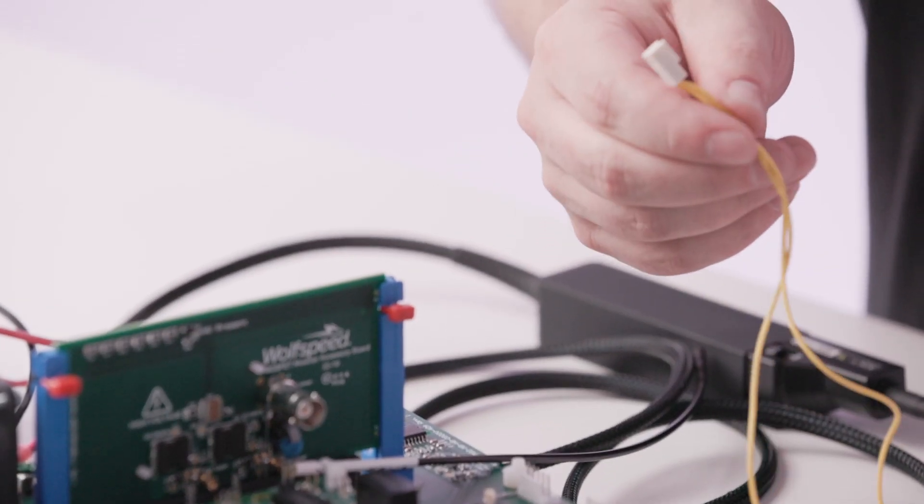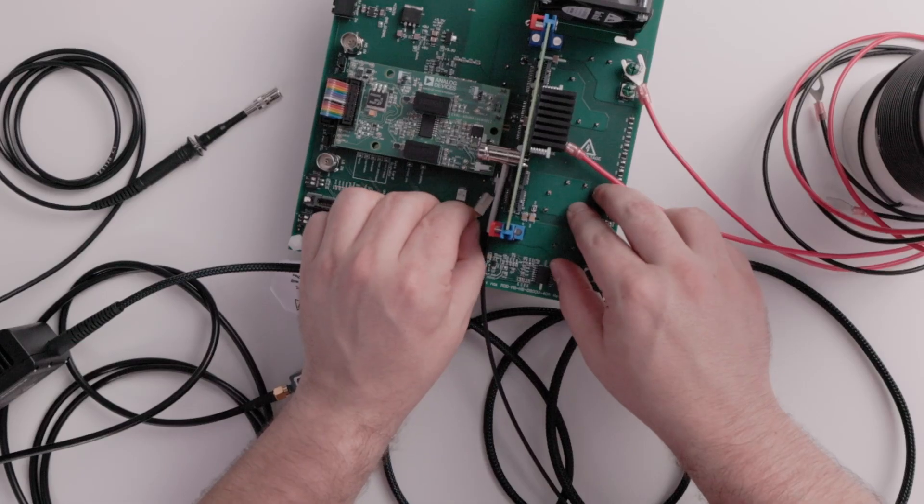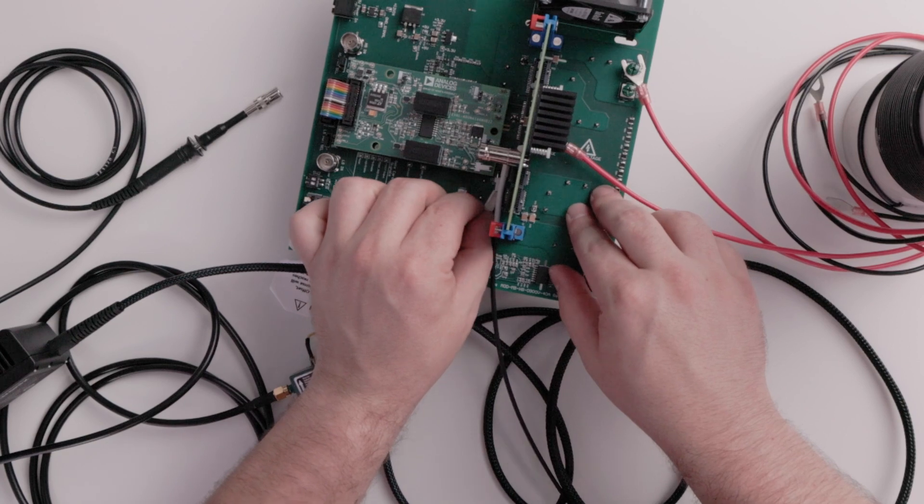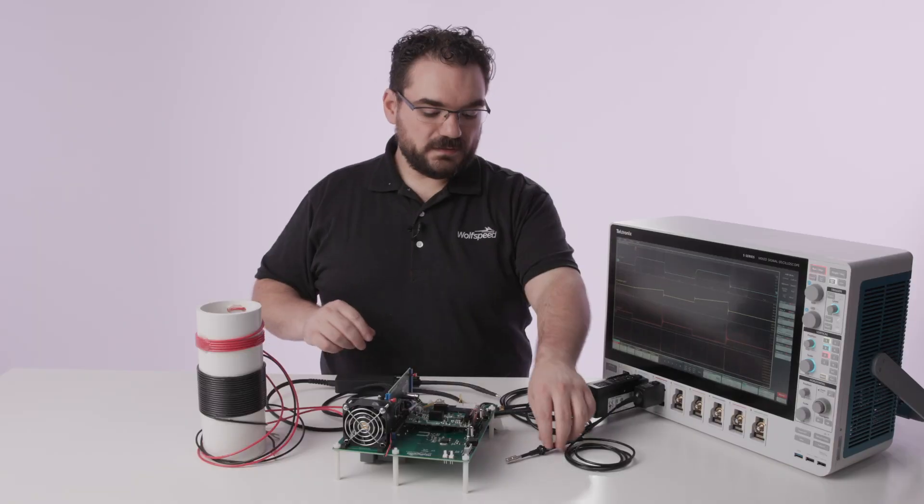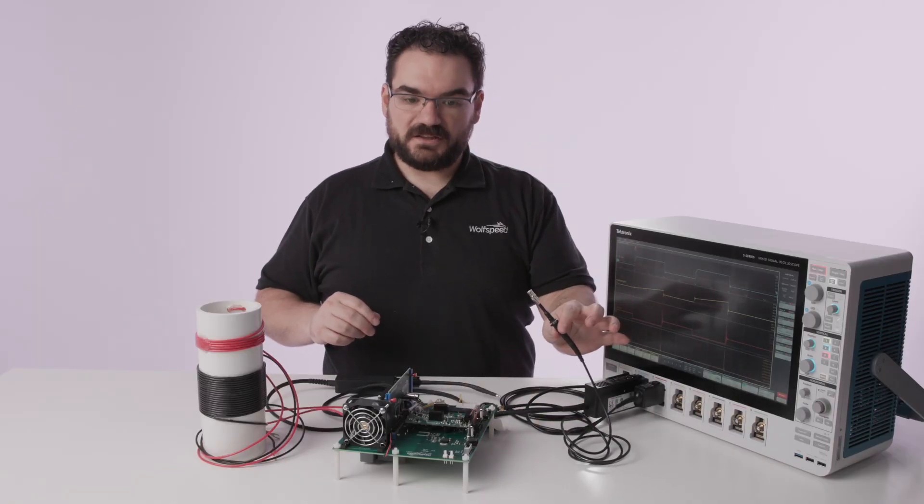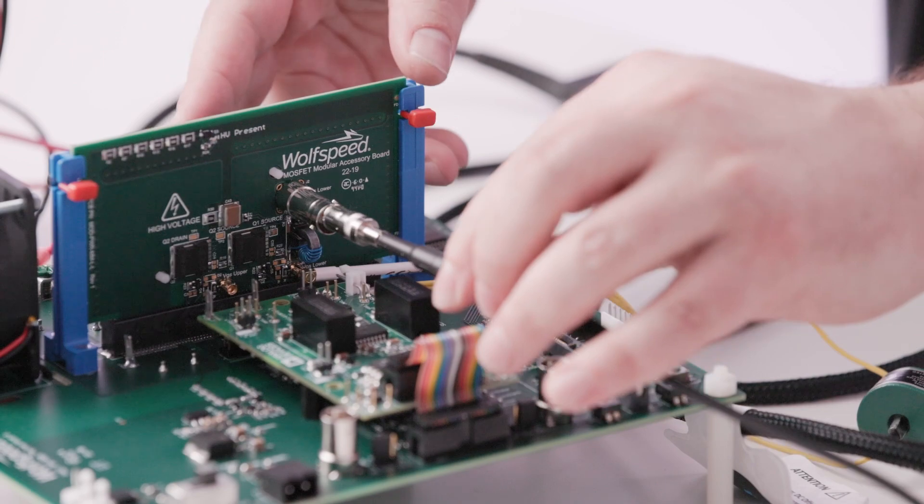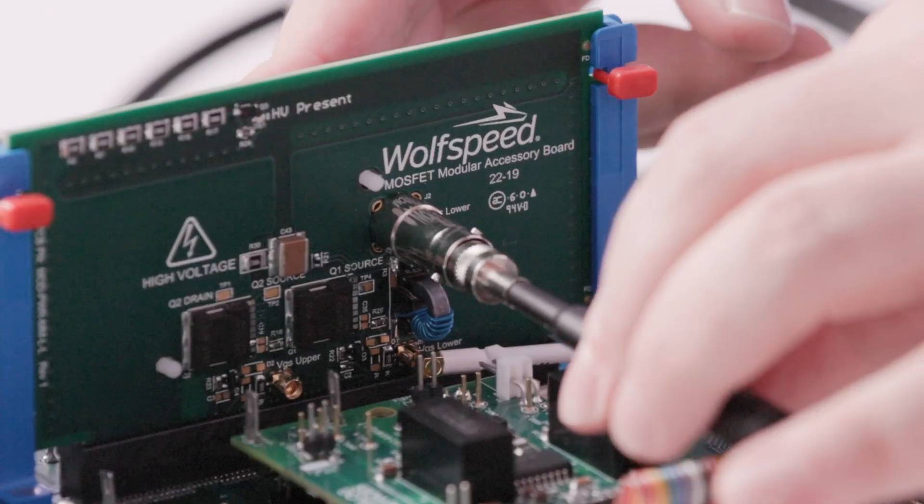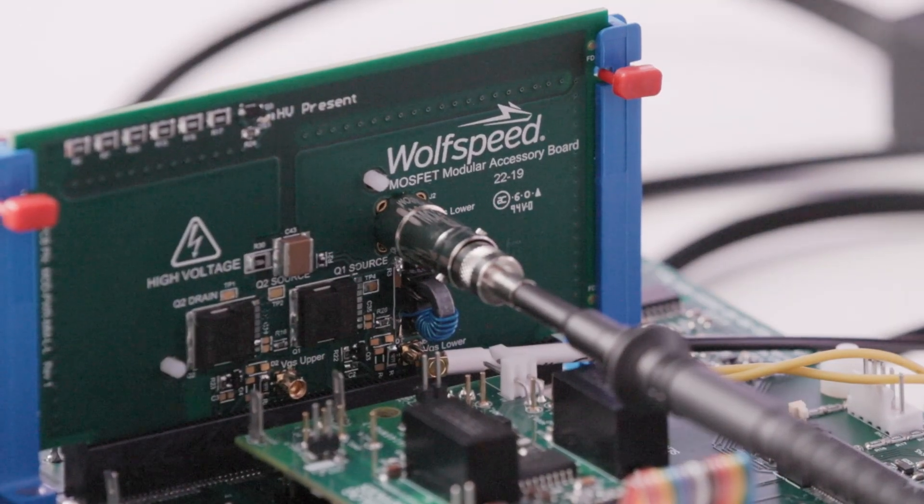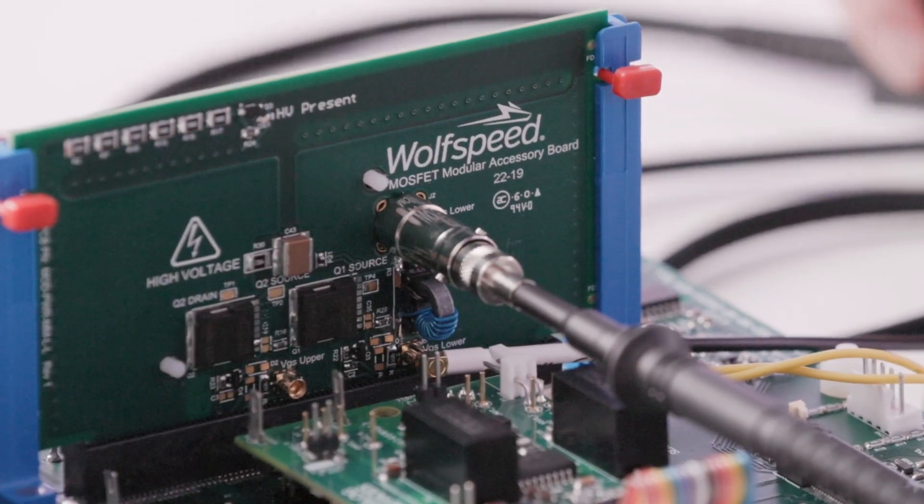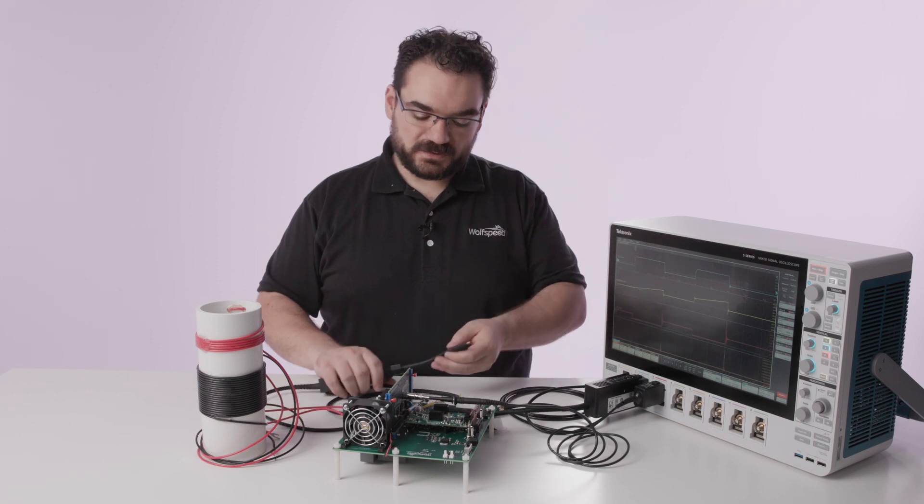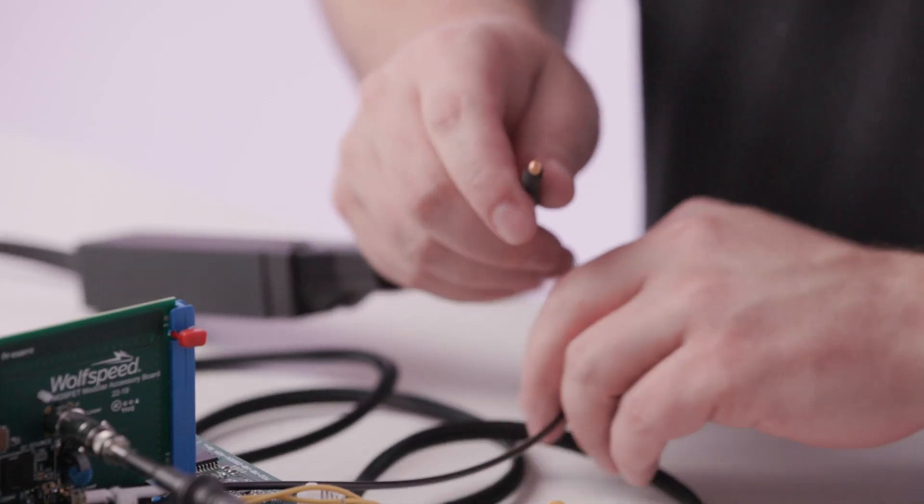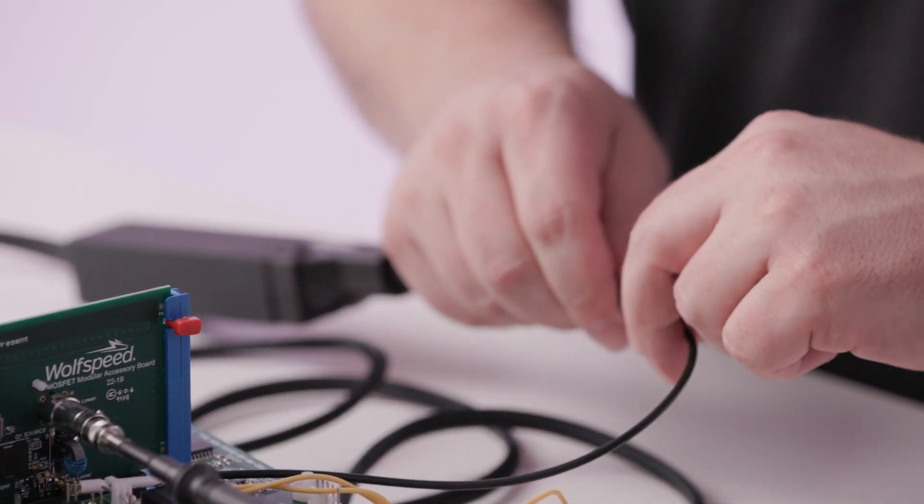The current monitor attaches to a header just under the device daughter card. The passive sensor attaches to measure our drain source voltage of the low side MOSFET and then our optical isolated probe attaches to give us our gate drive signal.